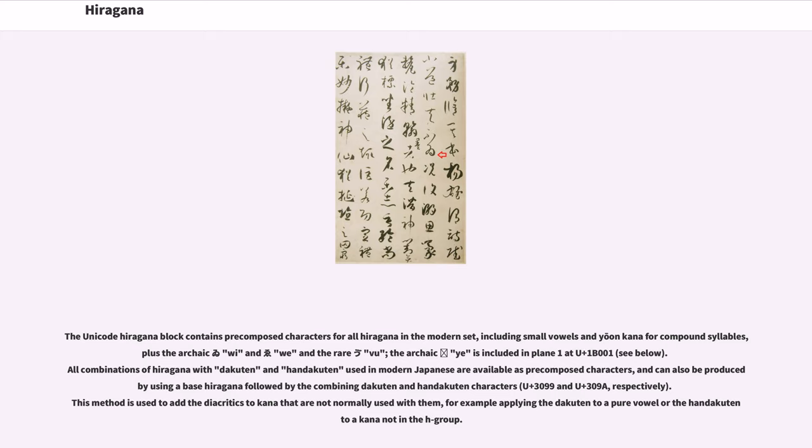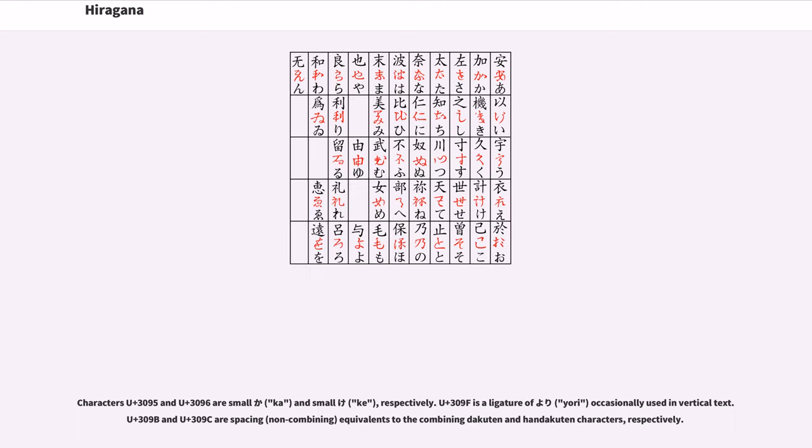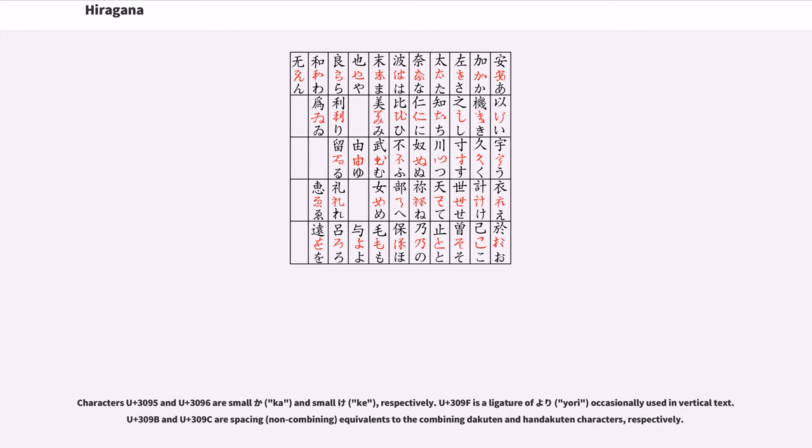This method is used to add the diacritics to kana that are not normally used with them, for example applying the dakuten to a pure vowel or the handakuten to kana not in the h group. Characters U+3095 and U+3096 are small ka and small ke respectively. U+309F is a ligature of yori, occasionally used in vertical text. U+309B and U+309C are spacing, non-combining, equivalents to the combining dakuten and handakuten characters respectively.